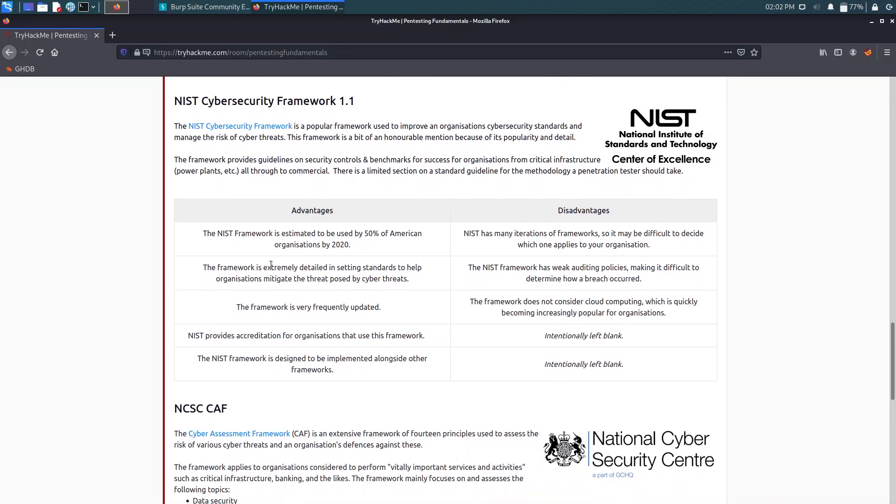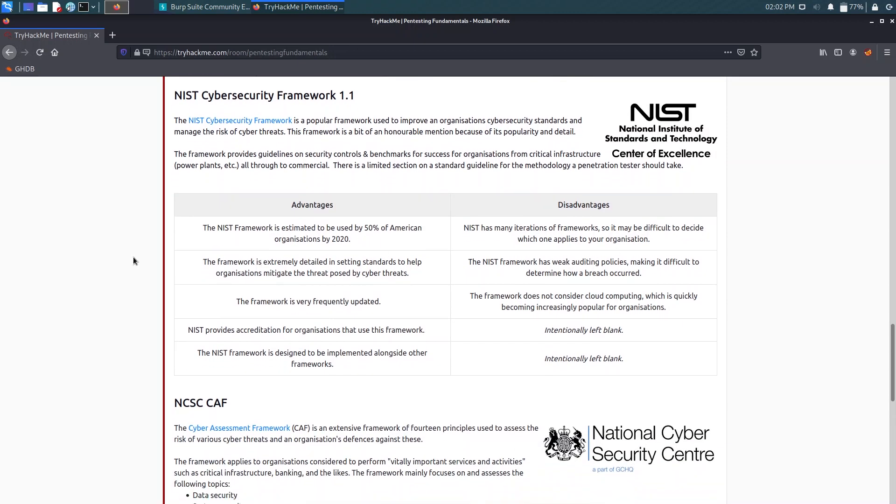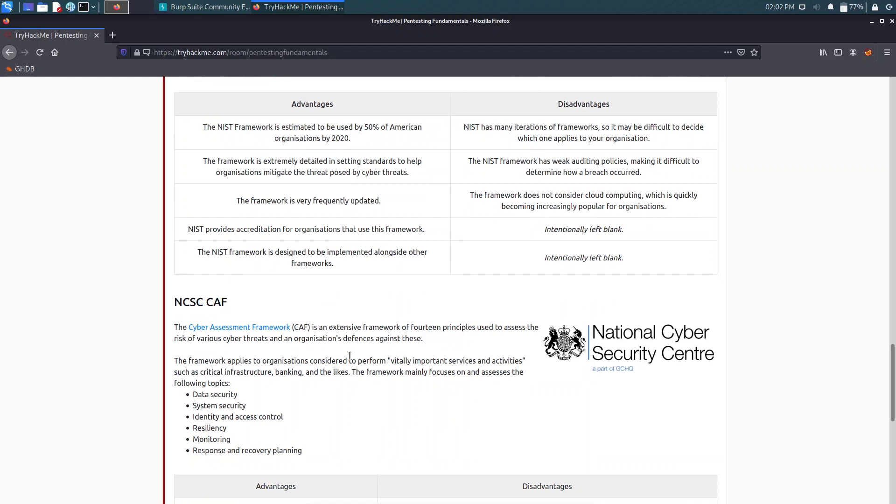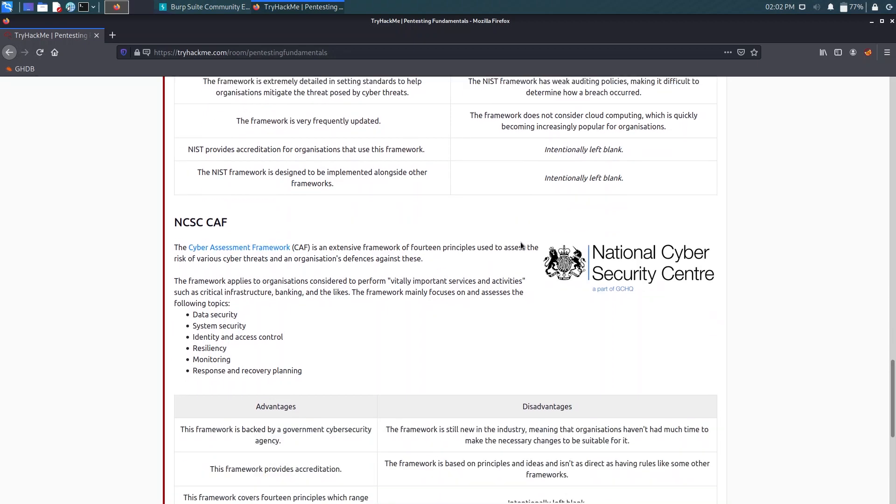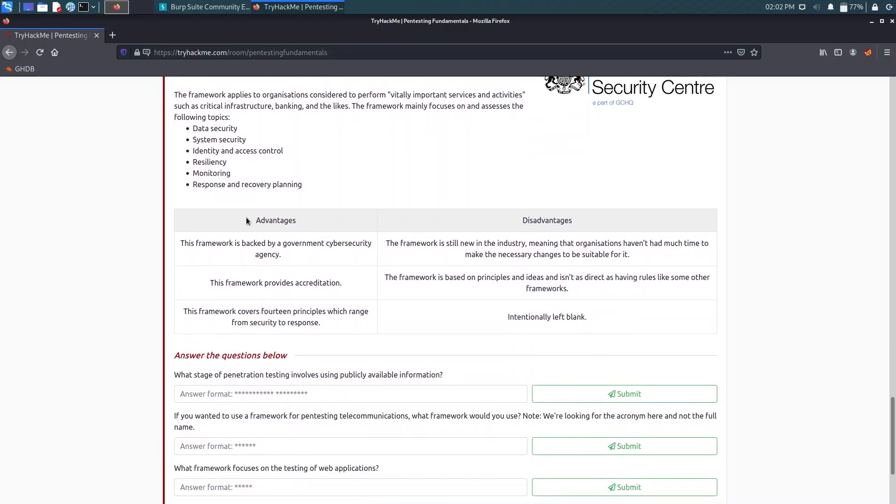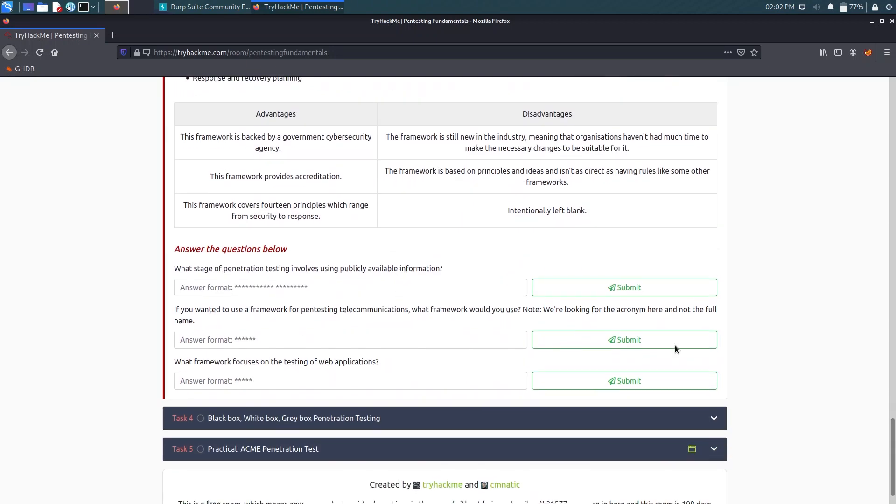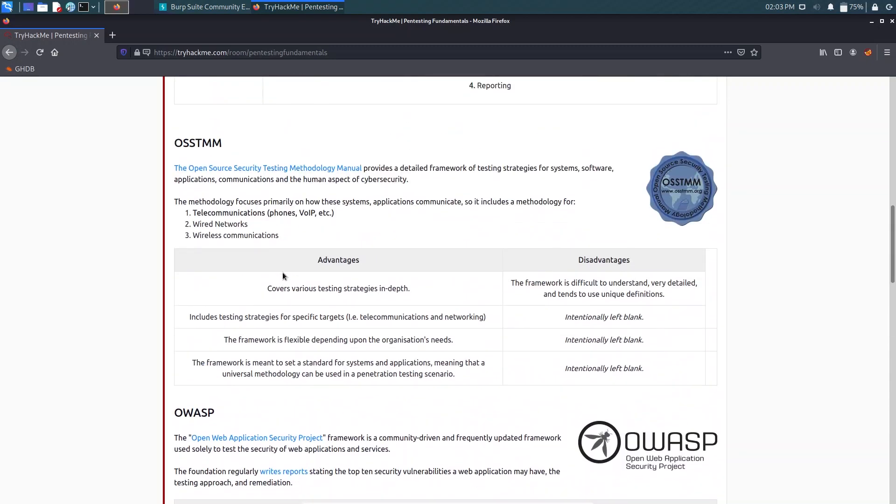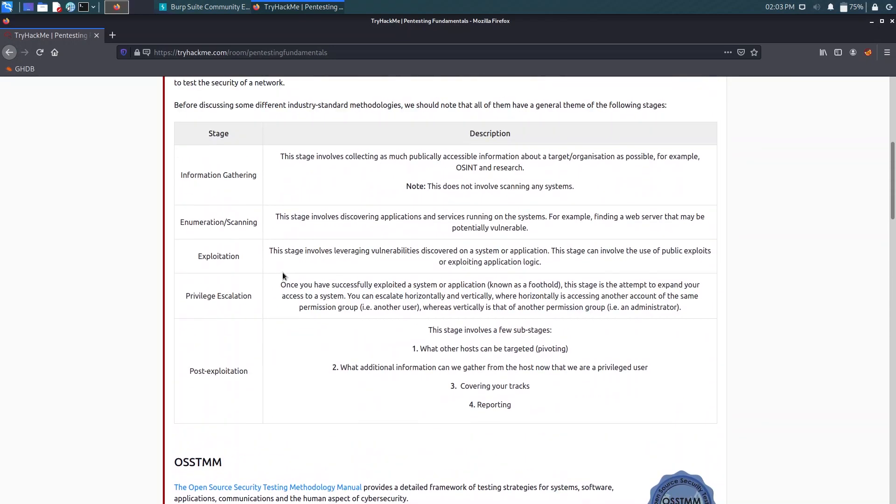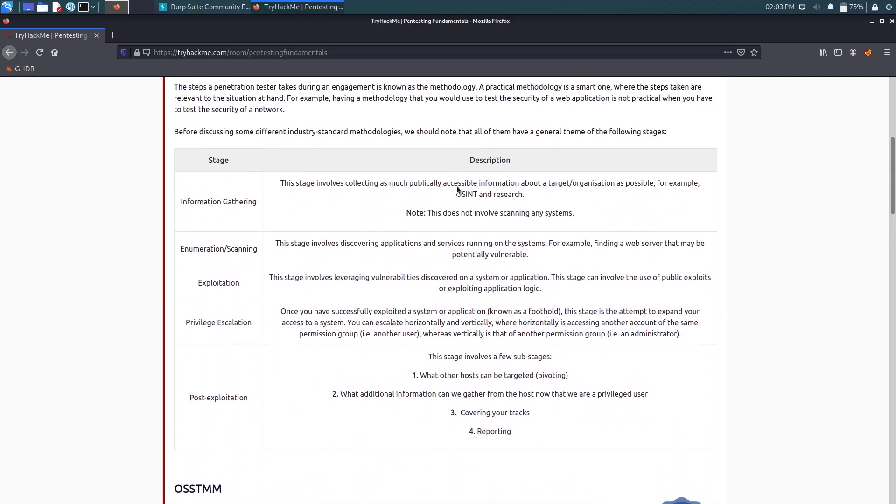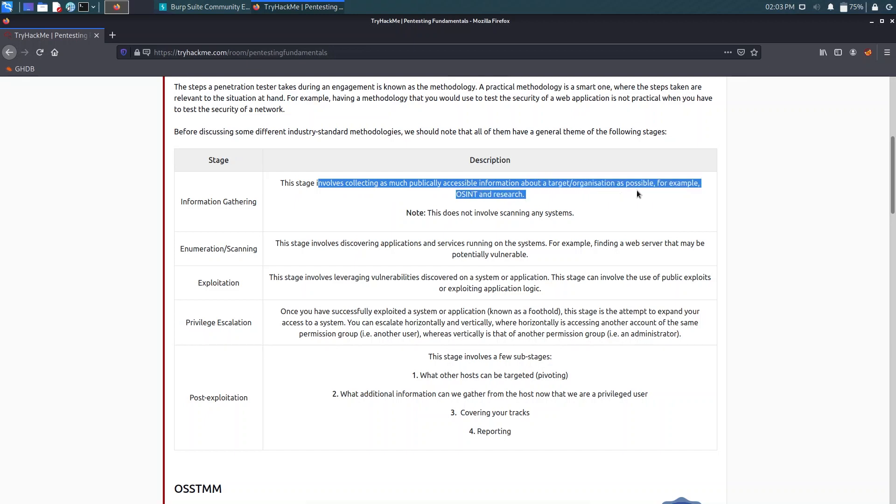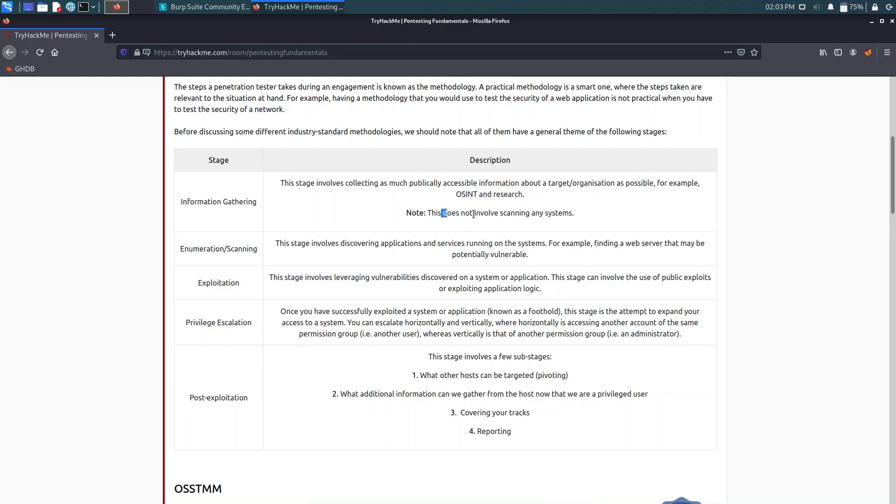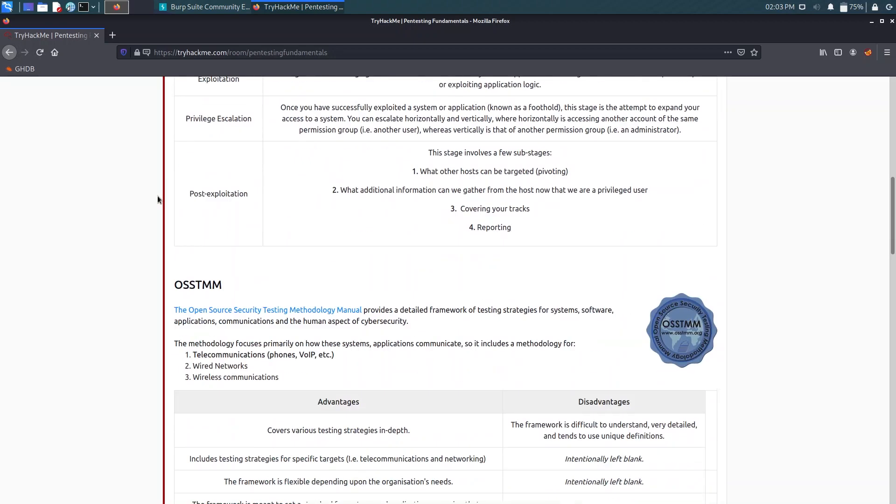Now we have the NIST Cyber Security Framework, the National Institute of Standards and Technology. You can have a look at the advantages and disadvantages. Now we have another extensive framework of 14 principles, the NCSC CAP, and other advantages and disadvantages. Those are easy to understand so I won't go into details. Now it asks what stage of penetration testing involves using publicly available information. If we go for publicly available information that is OSINT. As you can see, this stage involves collecting as much publicly accessible information about a target organization as possible. That is OSINT and research. The answer will be Information Gathering.